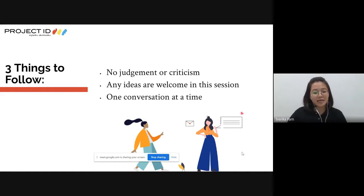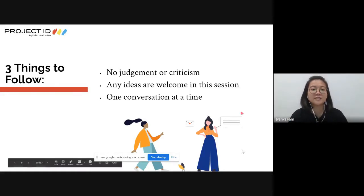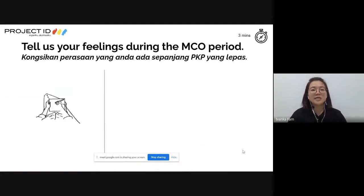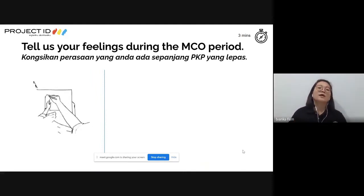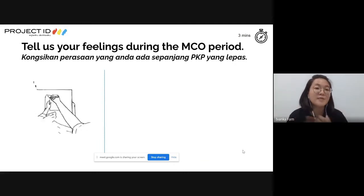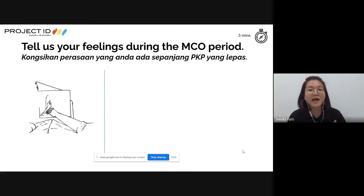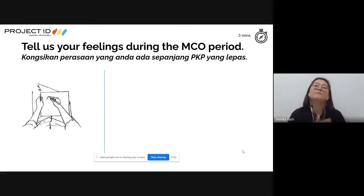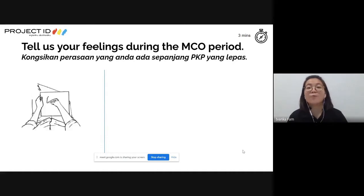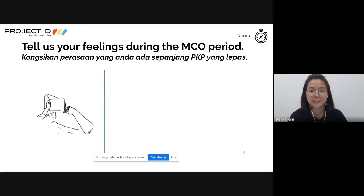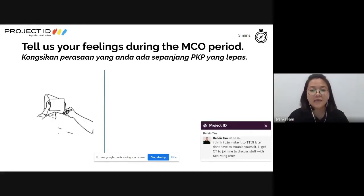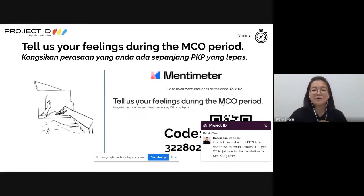It looks like every teacher is good to go, so I'll proceed to the first activity. For this activity, I'd like teachers to discuss and share their feelings throughout the MCO period. We won't just ask you to unmute and share - instead, we'll use the first platform: Mentimeter.